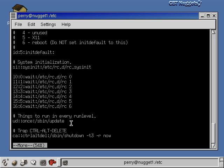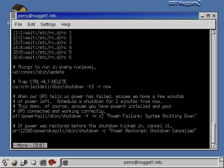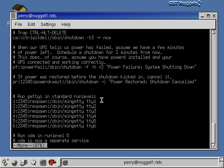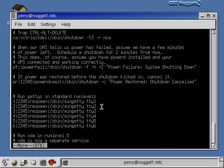Going down through inittab, you'll see what should start at each level, and you'll find Getty programs — Get-TTY programs — which are text-based login programs. That login prompt where you type your username and password is actually a program running: you give it your login name and password, it verifies them, and logs you onto the system. That program is called a Getty or Get-TTY, and it runs at every run level — whether single-user mode or multi-user mode with X Windows.